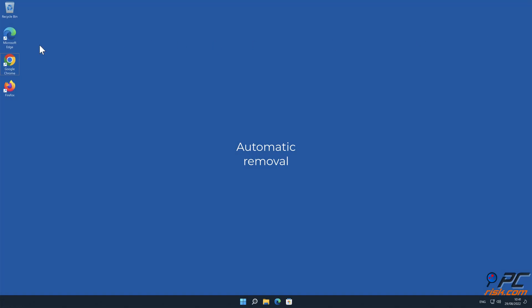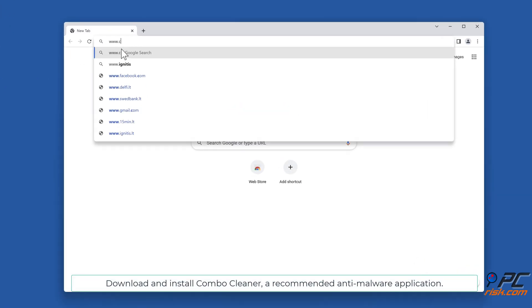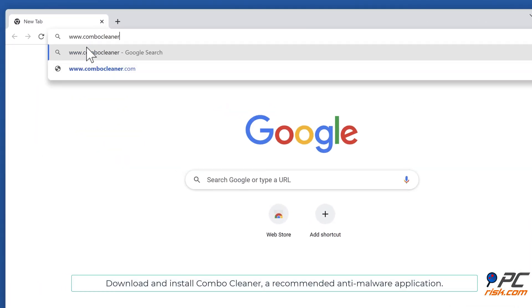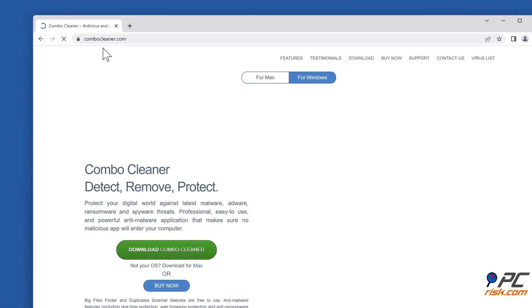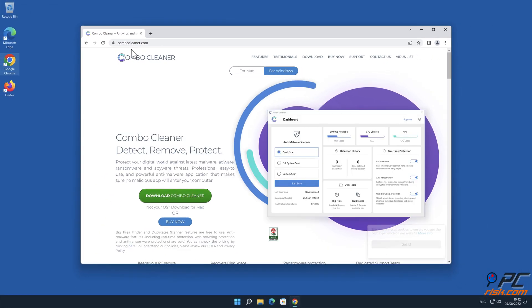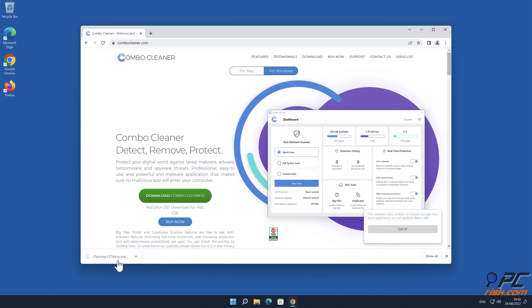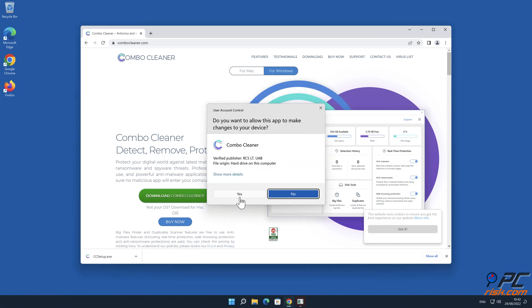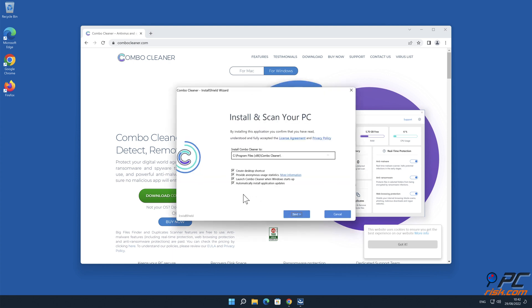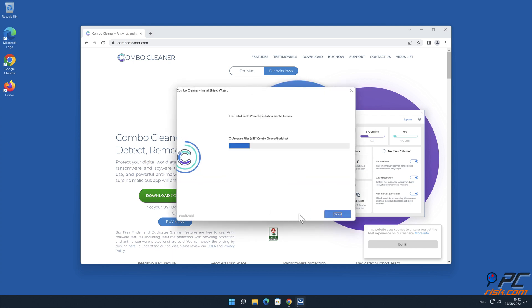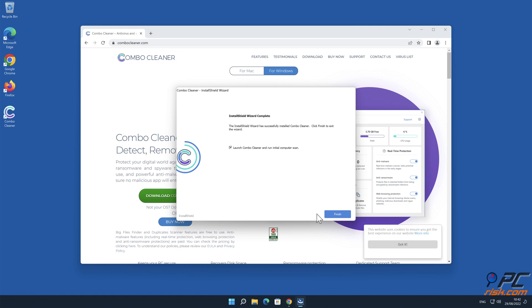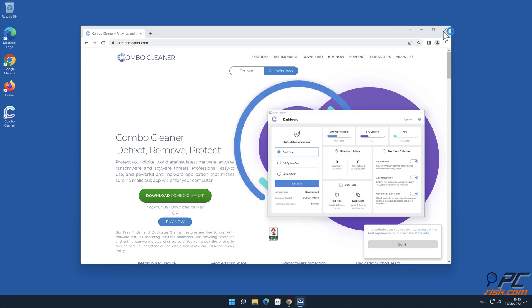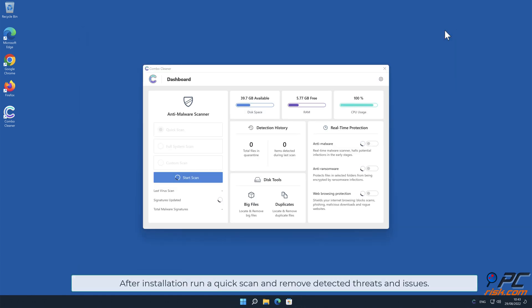Automatic removal: Download and install Combo Cleaner, a recommended anti-malware application.